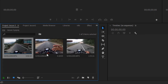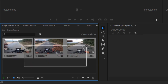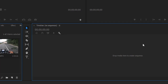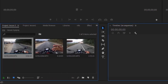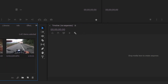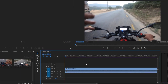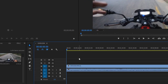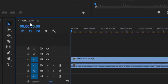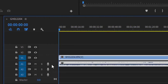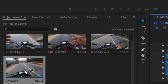Since this is a beginner course, let's stay in icon view. Next to the project panel you'll see the timeline, which says 'Drop media here to create sequence.' Click and drag a clip into the timeline and drop it. Your video clip is now in the timeline, and it automatically creates a sequence named after the clip — for example, 'G012204'.